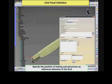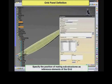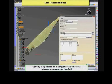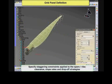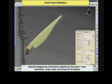CATIA Composites' grid-based approach enables designers to automate and optimize the preliminary definition. Dedicated features are provided to define the preliminary grid panel, including the positioning of all mating structural reference elements and the staggering of constraints applied to these reference elements.